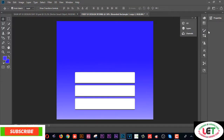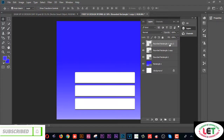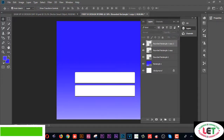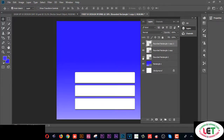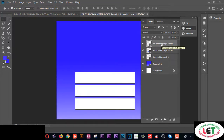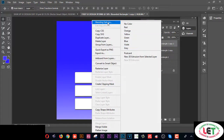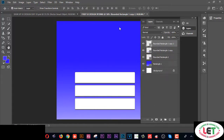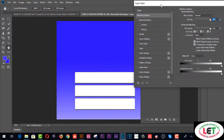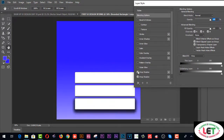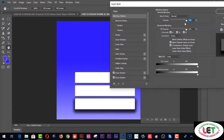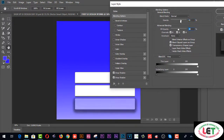Now right-click the first layer and go to Blending Options. Click on Drop Shadow — from here you can increase or decrease the opacity. That's it for the first layer.